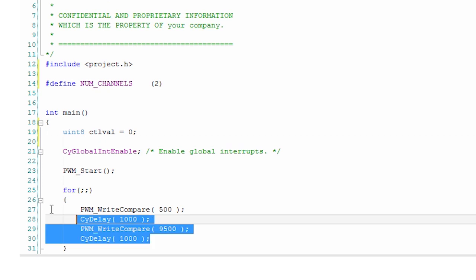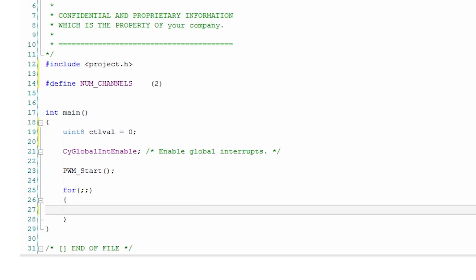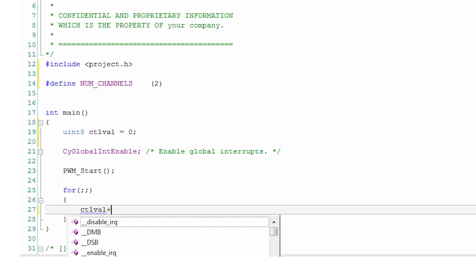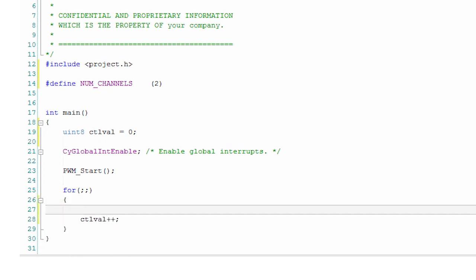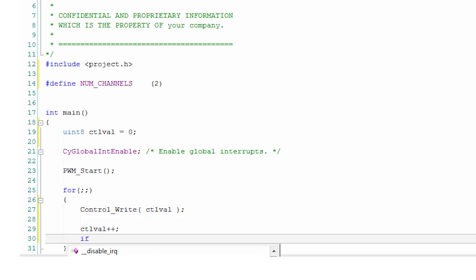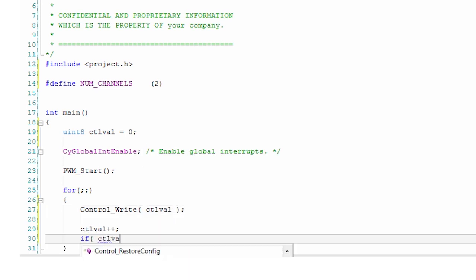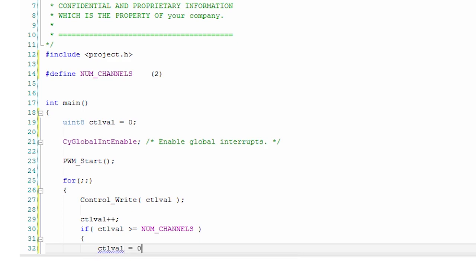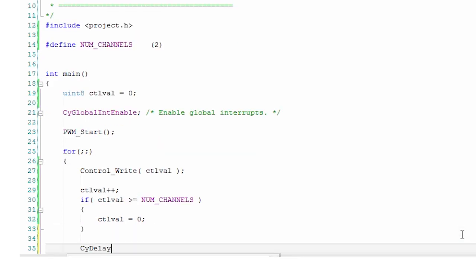In the main loop, simply increment the channel number and write it to the register. Once you reach the maximum, cycle back to zero, which corresponds to the first channel of the multiplexer.